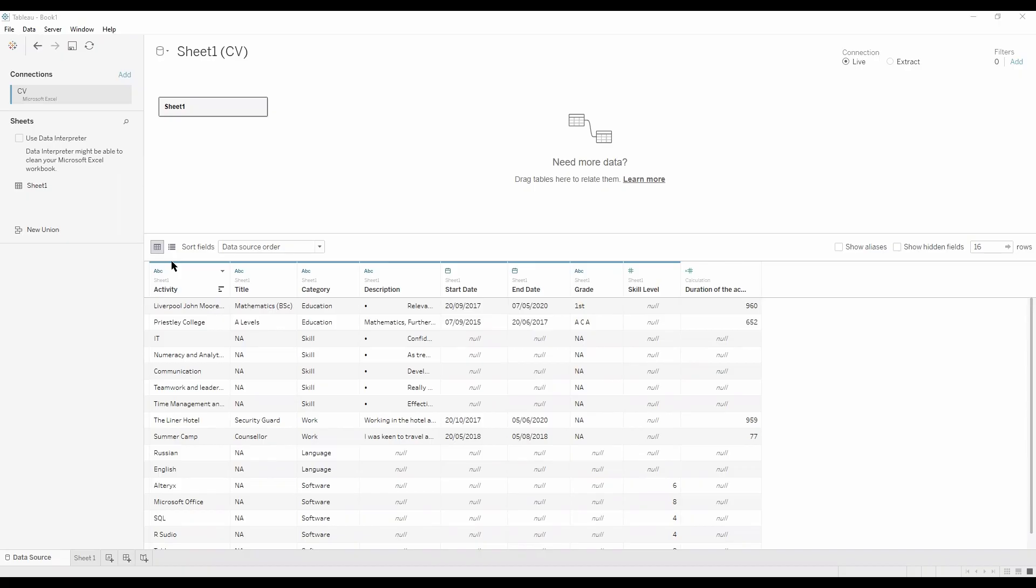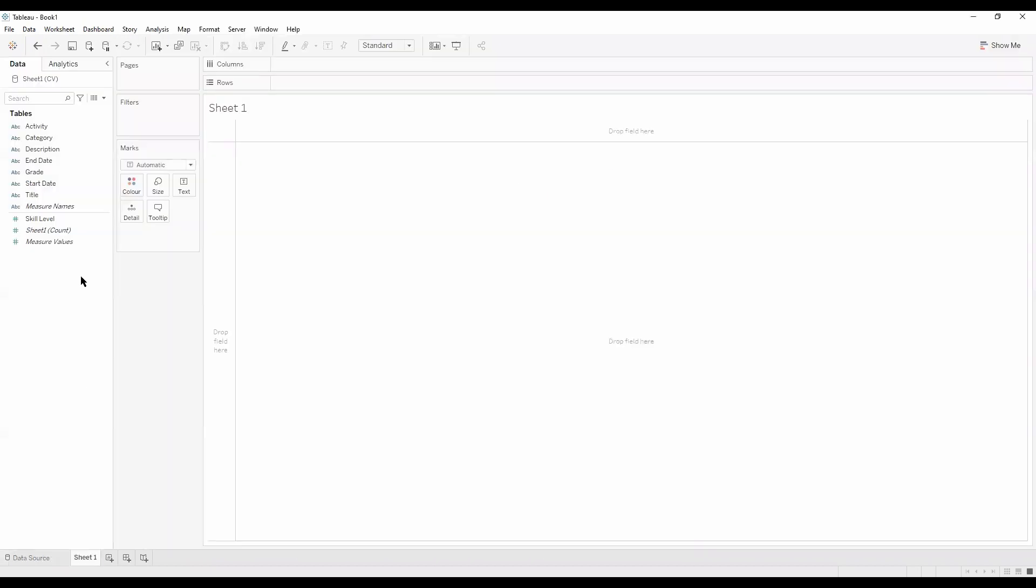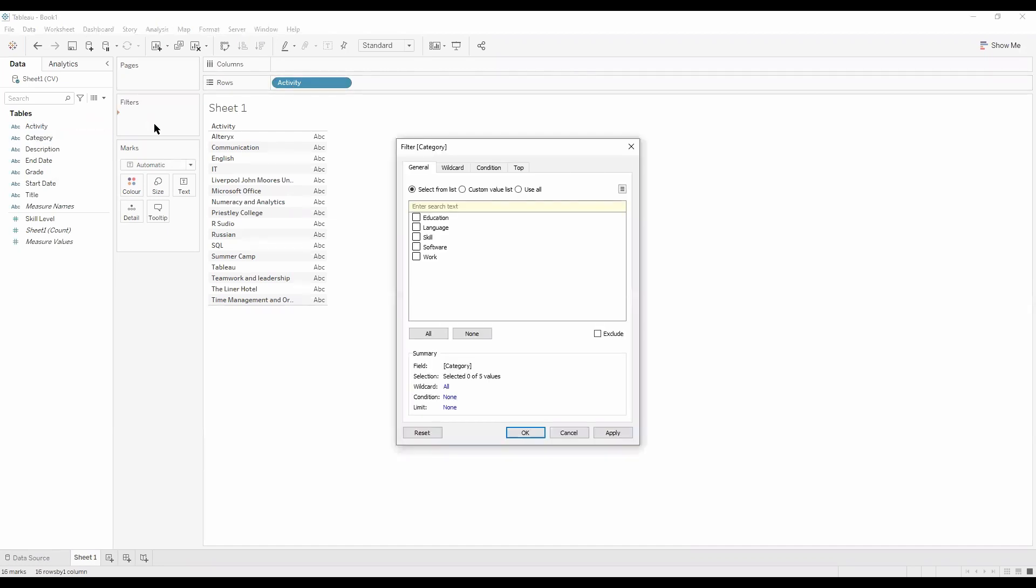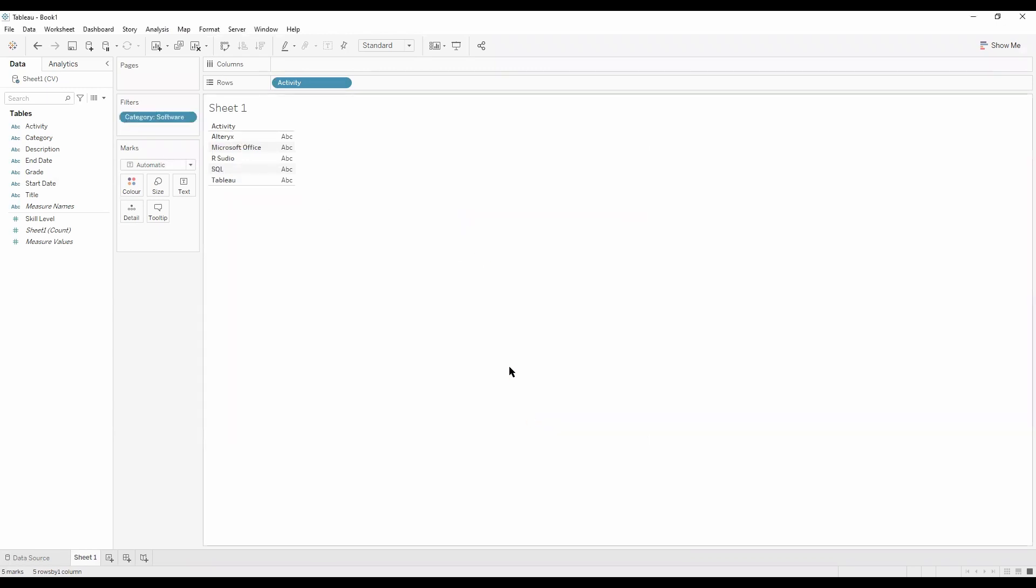So we have our structured data from our CV as I mentioned in my previous video. Now if we go into our first sheet, we want to drag activity into our rows. We can see we've got all our activities, we only want the software. So if we drag category into filters, we can just select software. Now from our activities we've just got our software.